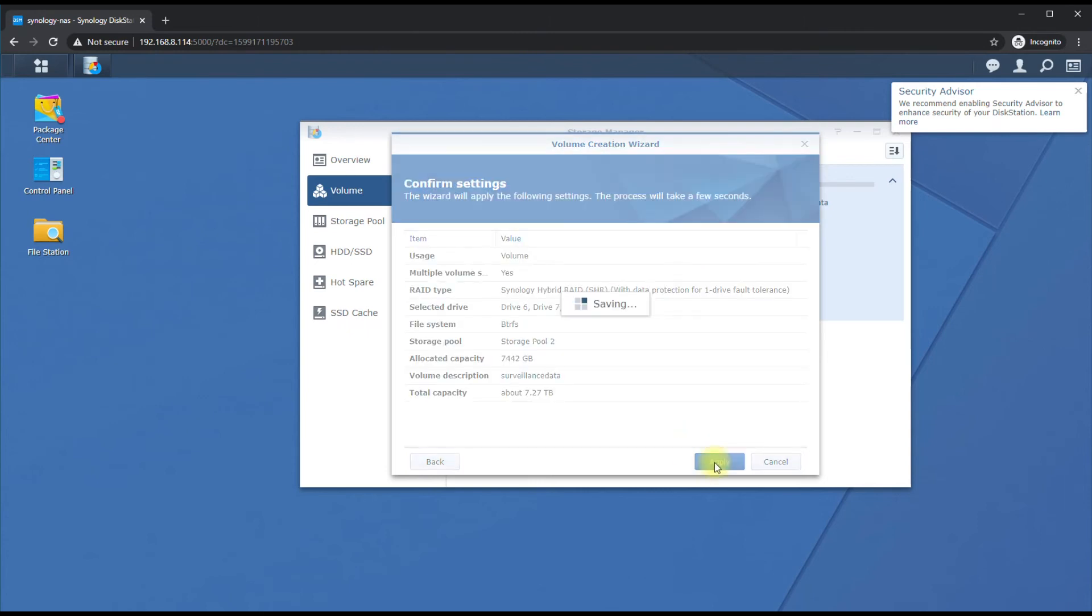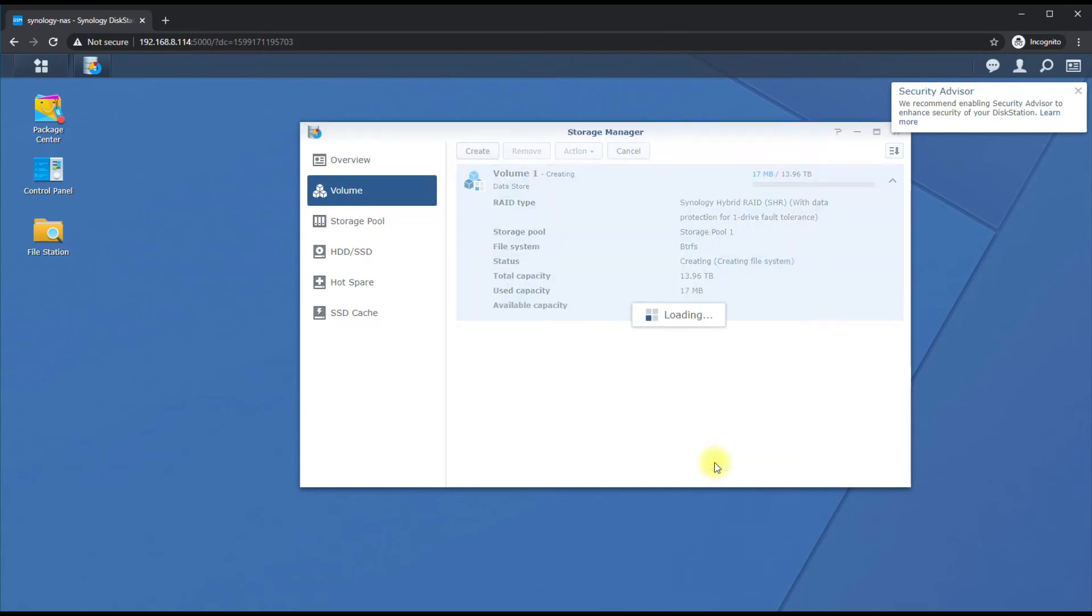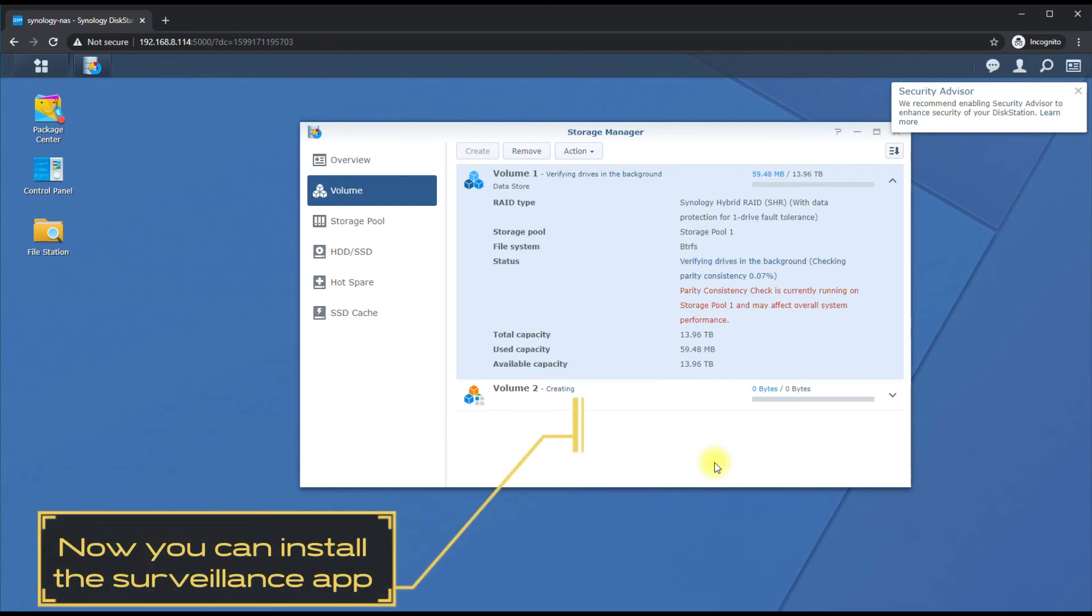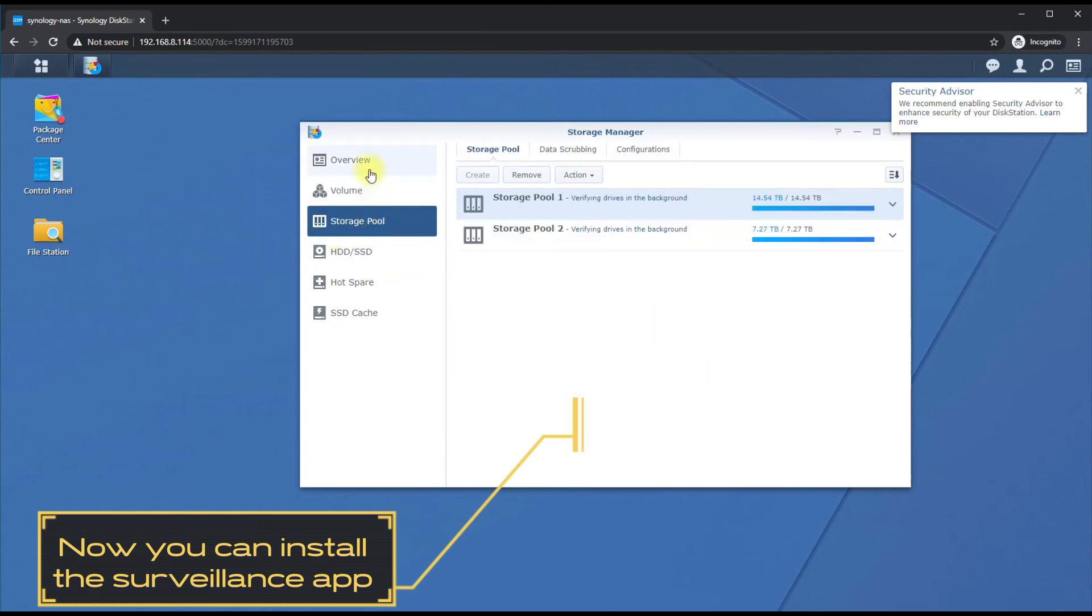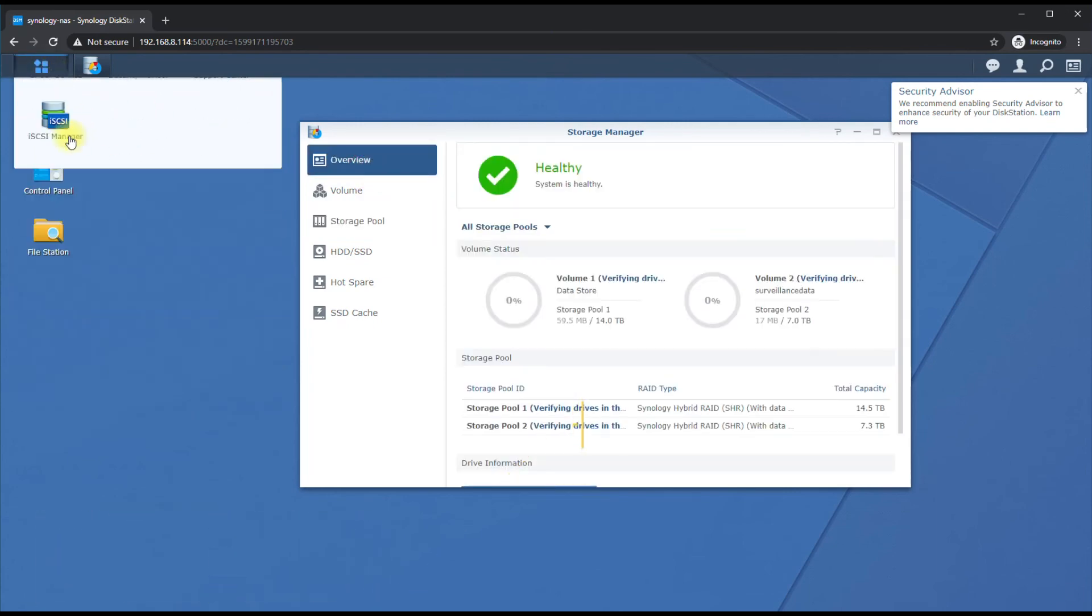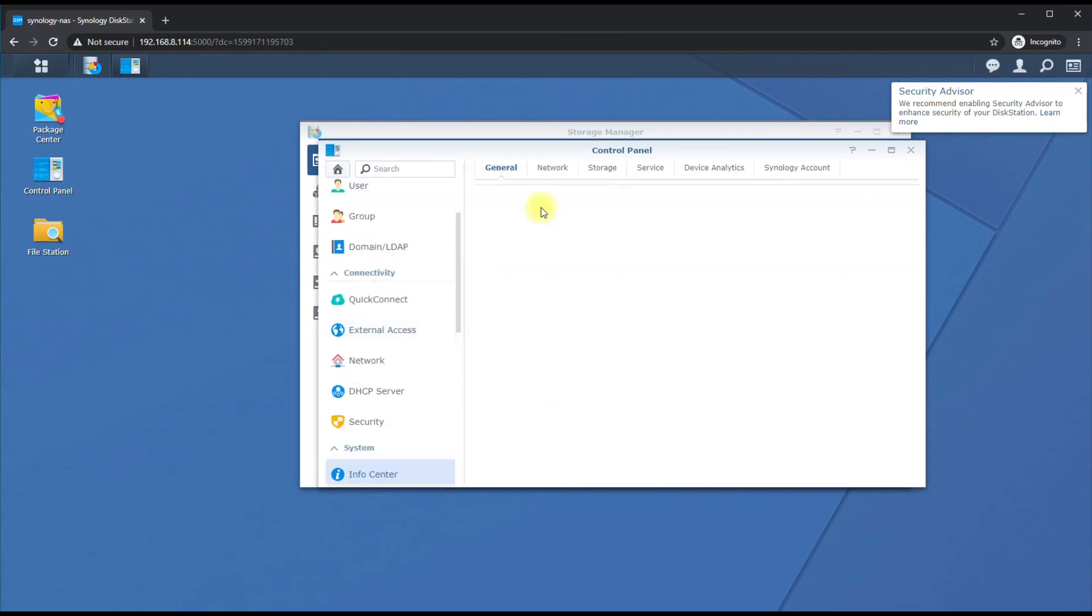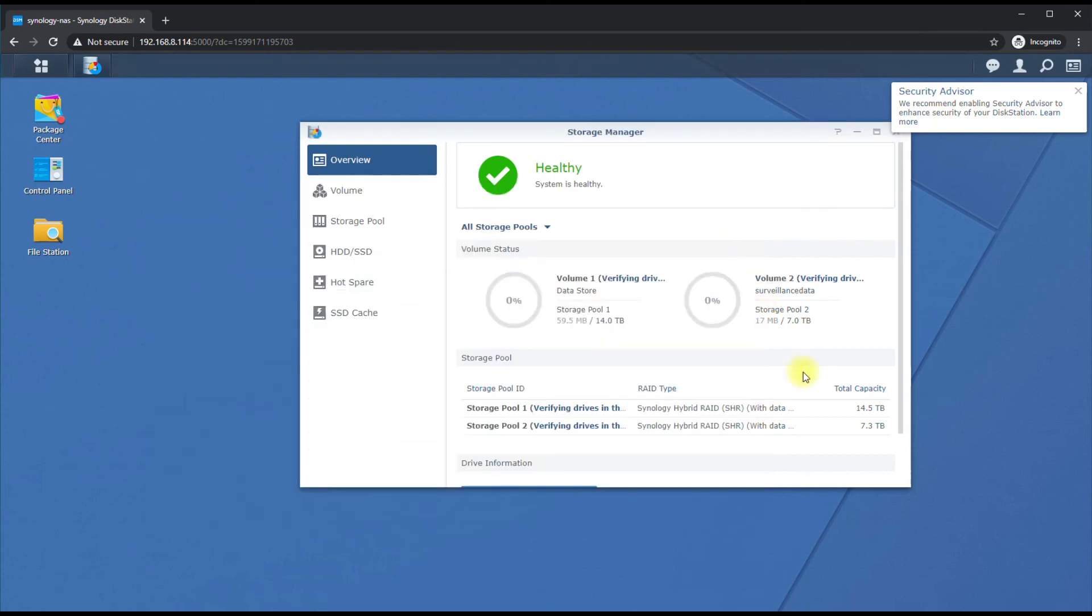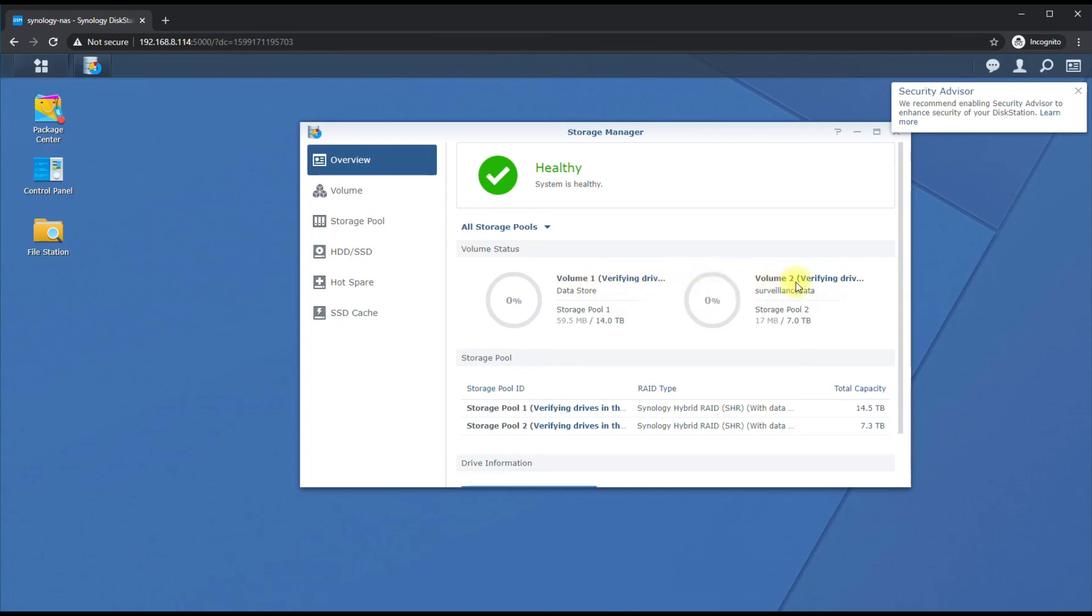We'll just type in Surveillance Data so we know that's the surveillance data drive volume. Next and Apply. So we're going to have a little over 7TB for our surveillance and about 14TB for our data. We'll wait for these two volumes to be created and that's running a parity consistency check. So there you guys have it - we've upgraded our memory in our Synology. If you haven't watched that video, please see the link in the description. We went from 4GB to 32GB, and now we put in our 8 drives. We're doing 8TB for surveillance, 14TB for data, and now it's doing a verification in the background. Thanks you guys, hope this was helpful. See you in the next video.